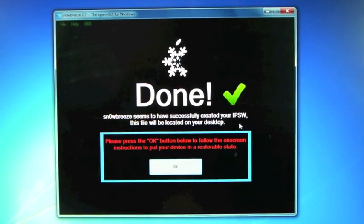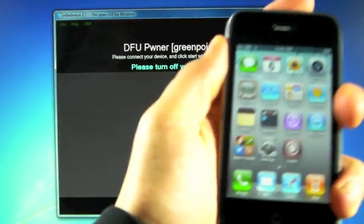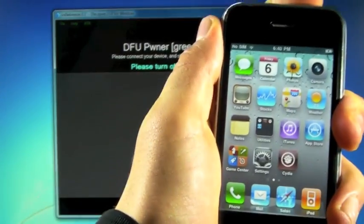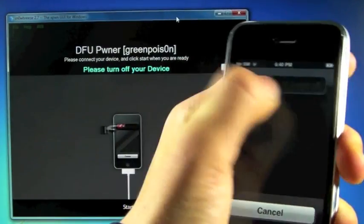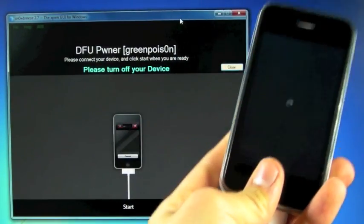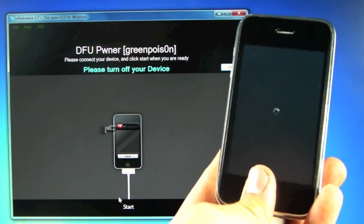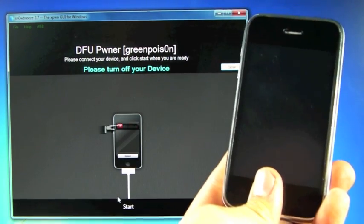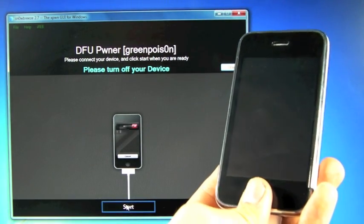So once it's done, click OK and we're going to power off our iPhone. So once it's off, we're going to click Start. Go ahead and click Start.